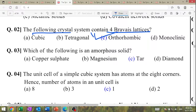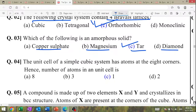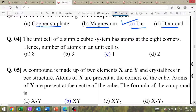Which of the following is an amorphous solid — copper sulphate, magnesium, tar, diamond? Answer: tar. The unit cell of simple cubic system has 8 corner atoms; the total number of atoms in the unit cell is 1, because this is the simple cubic cell.